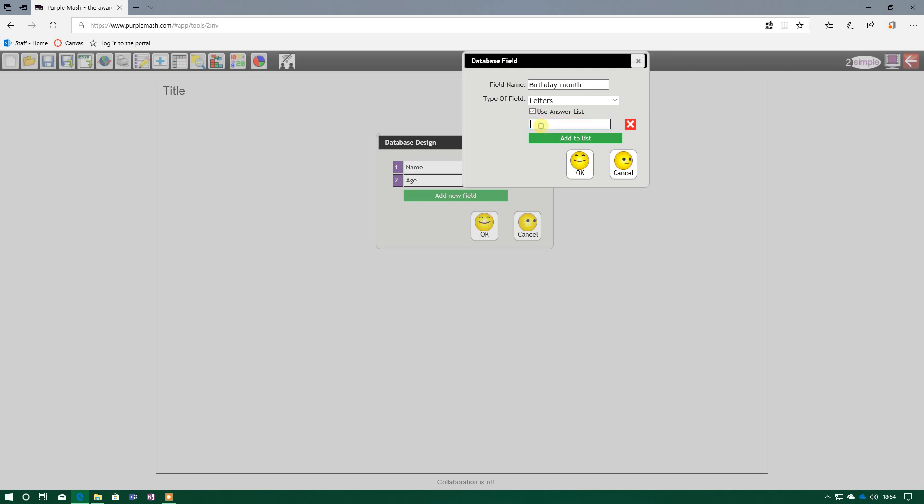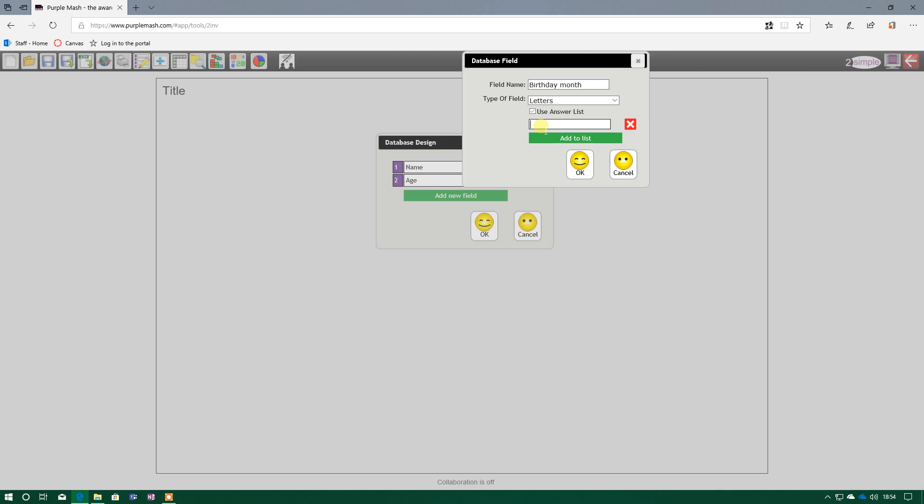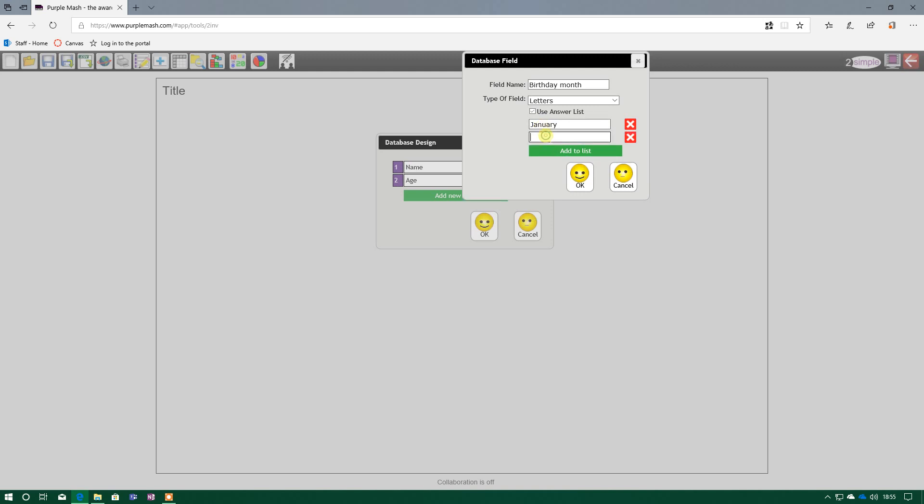Because if I get children to input the data using letters, and they misspell one of the months, that could cause big problems when I come to search for my data. If my spelling on the search term is different to what's been inputted, I may miss them out. I may not get them as a search record. So use answer list.